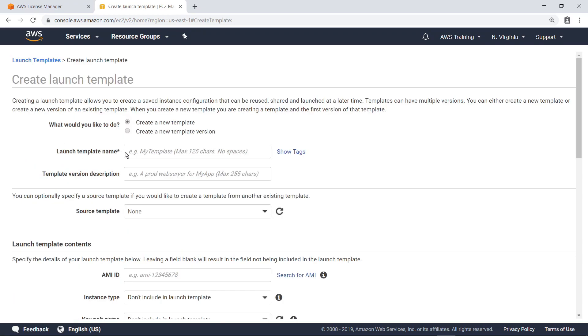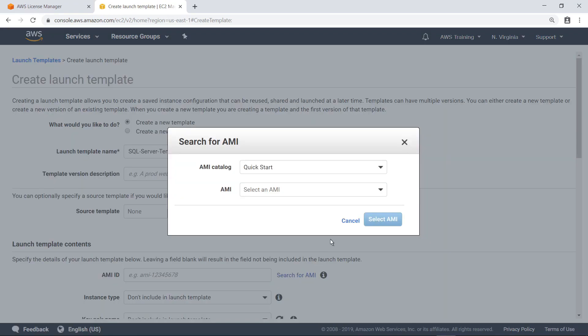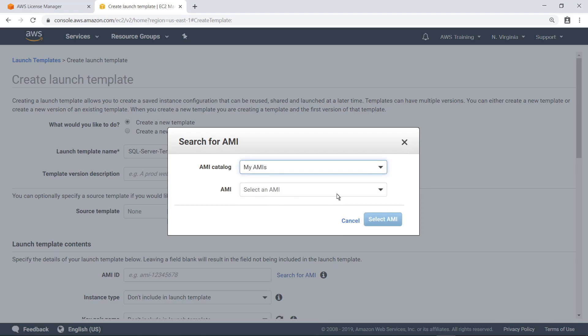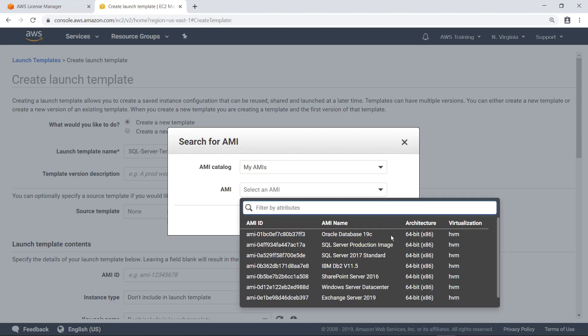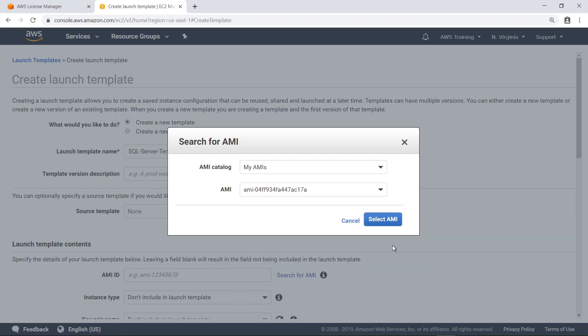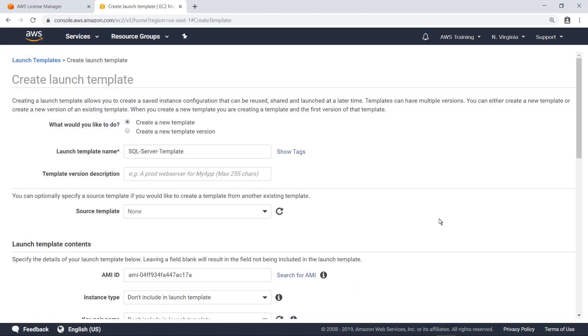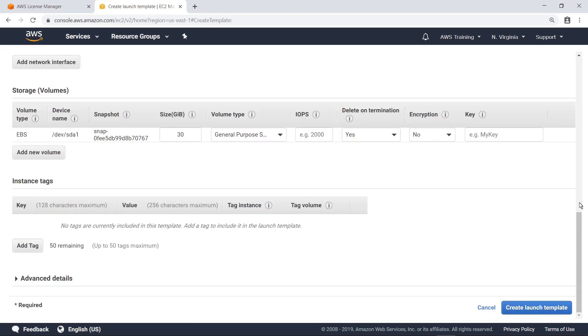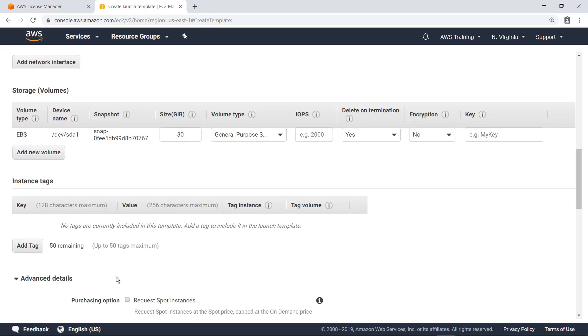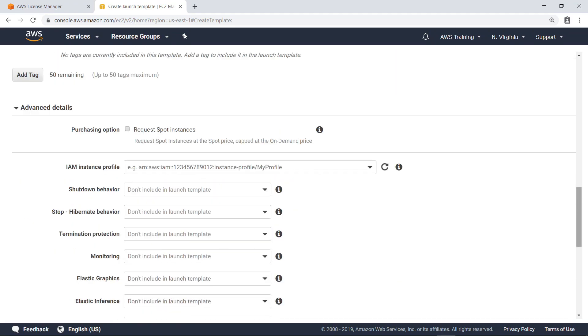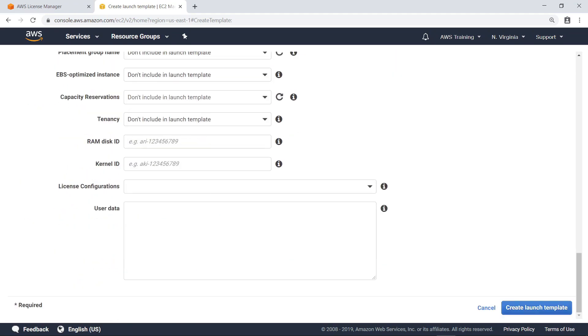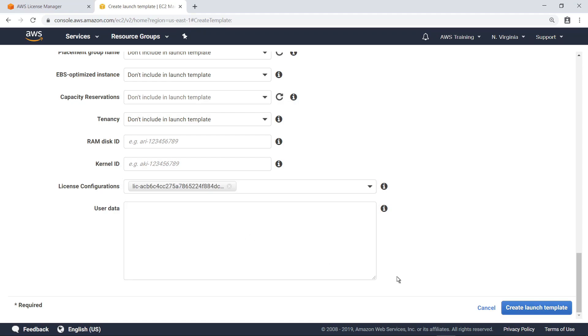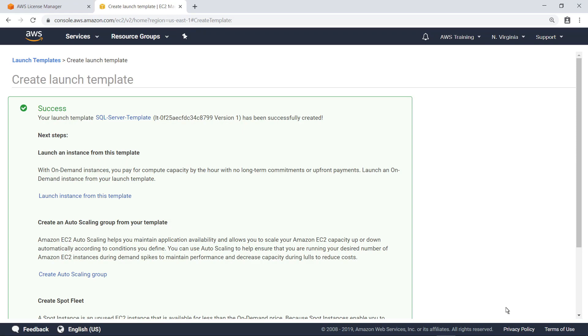First, provide a template name. Next, select the Amazon Machine Image, or AMI, for this template. Let's leave the rest of the settings in this section at their default values. Now expand the Advanced Details section to locate the settings for license configurations. Select a license configuration, and then create the Launch Template. The Launch Template has been successfully created.